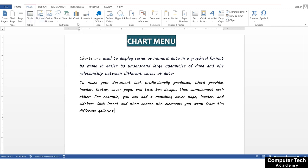What is the use of the chart menu? For example, if you are talking about an institute, a company, or an office — what is the growth? You can see the growth on a chart. When we present in a meeting, we can show data such as in 2022 we had so many students.